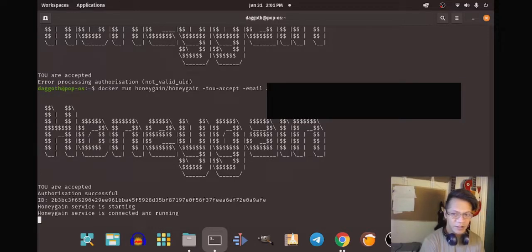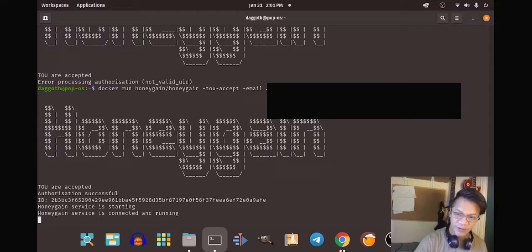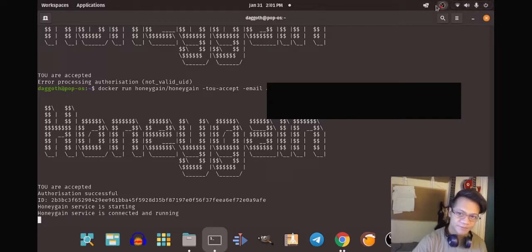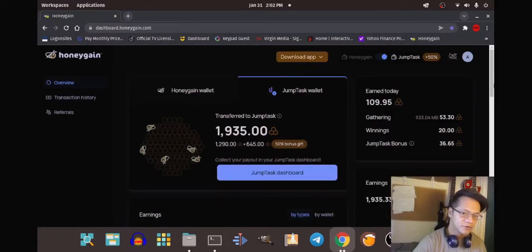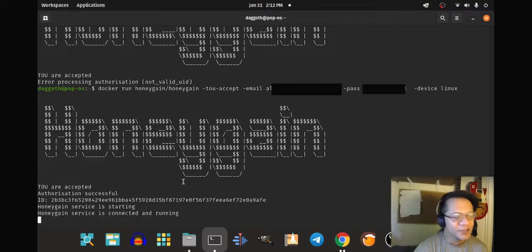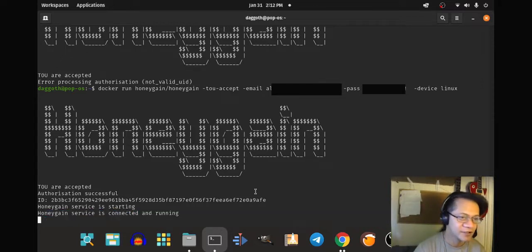And it's connected. Unlike Windows, where you would see the icon running in the taskbar, on Linux there is no such thing. You will have to go to your Honeygain account through the web browser. You can see on the terminal that Honeygain is working — 'Honeygain service connected and running' — and the name of the device is 'Linux'.